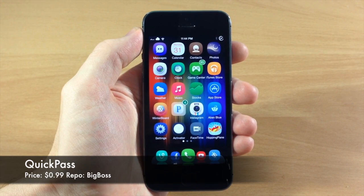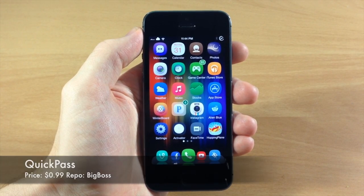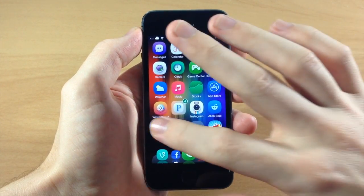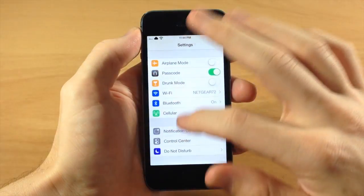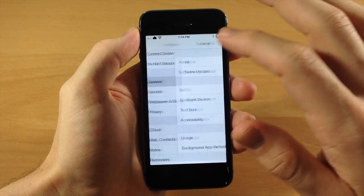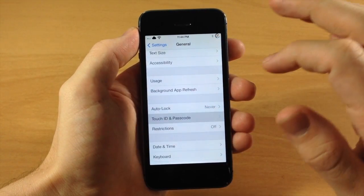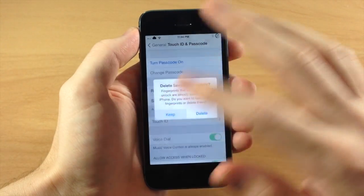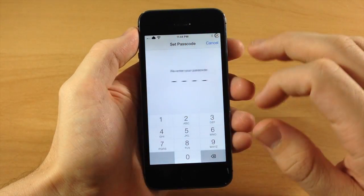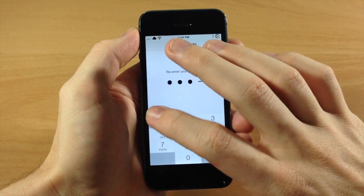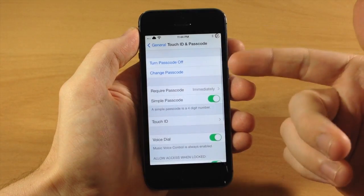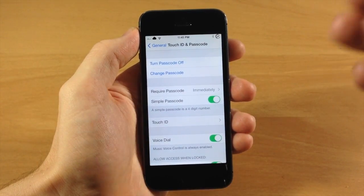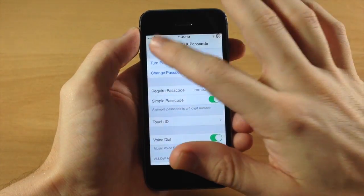So what this is going to allow you to do is quickly enable or disable your passcode on your lock screen. Usually when you're trying to enable or disable it, you'll have to go into your settings, scroll down to General, scroll down to Touch ID and Passcode, then turn on your passcode, type in your passcode here, type it in again, and then you can see that your passcode is actually turned on. So you have to go through all these steps in order for that to work.